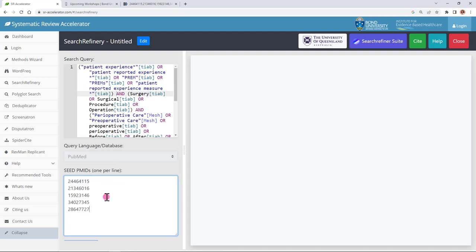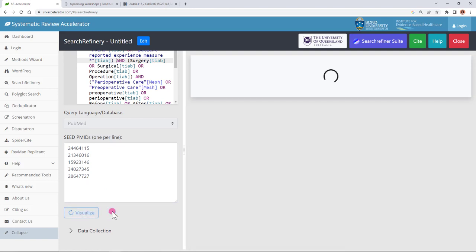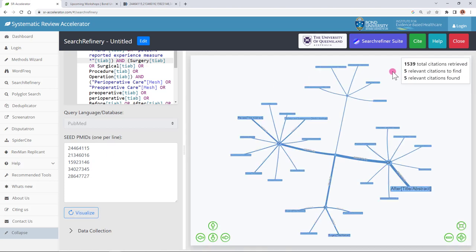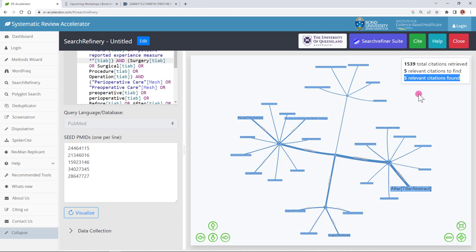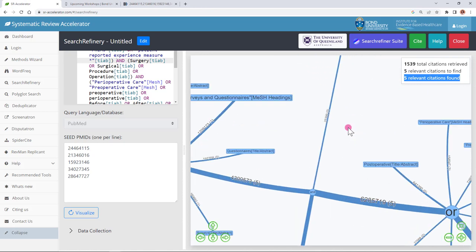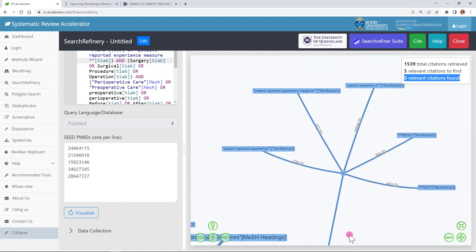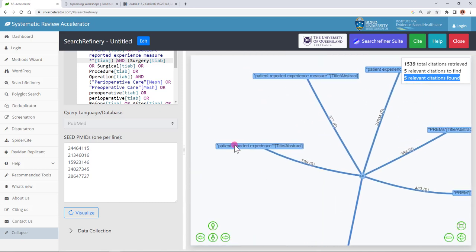Once those are all pasted in place I can then click on visualize to see how this search performs in picking up these PubMed IDs. This is querying PubMed live and it's going to show us the results. Okay so this search finds 1539 citations, this box lets me know that I was looking for five citations to be found and in fact all five citations were found by this search.